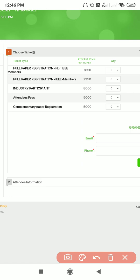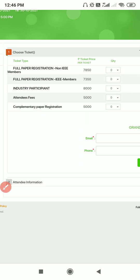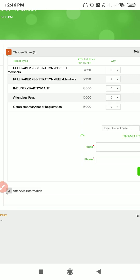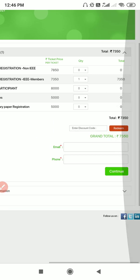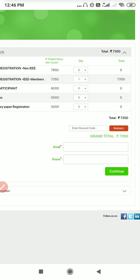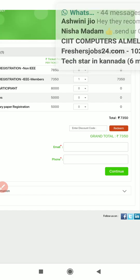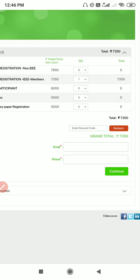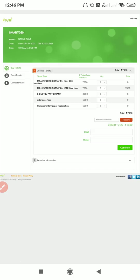If you are an IEEE member, let's assume you need to select one quantity, that is one paper. You can see email and phone you have to enter here, then you need to press on the continue button. That will take you to any UPI interfaces or net banking, a bunch of options are available, so you can select one of them and you can pay the fees.